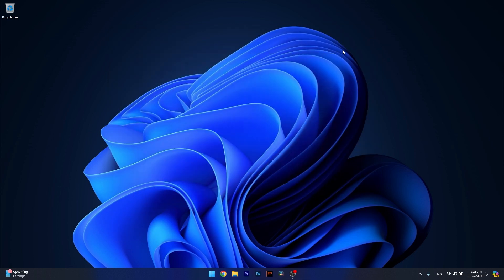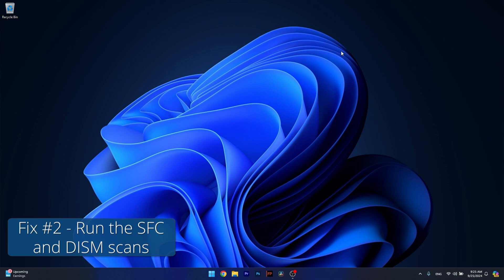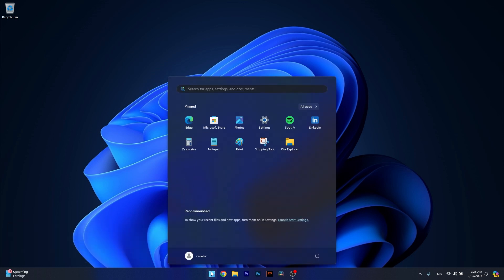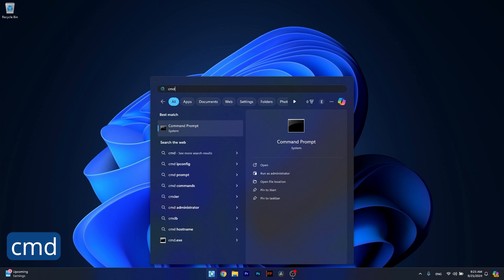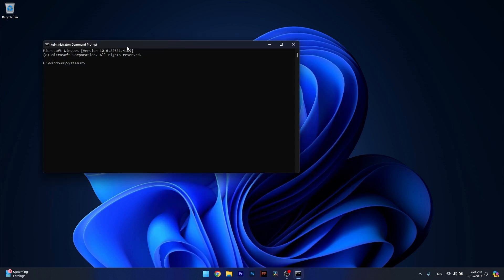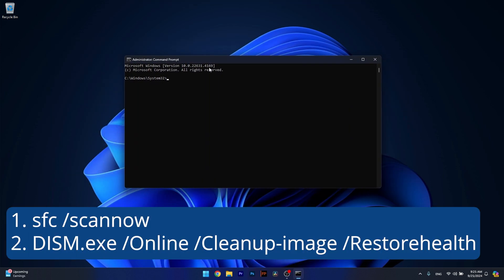Another useful solution is to run the SFC and DISM scans. Press the Windows button, type in CMD, then run Command Prompt as an administrator. Simply copy-paste the following commands that I posted in the description below, but make sure to press Enter after each command.